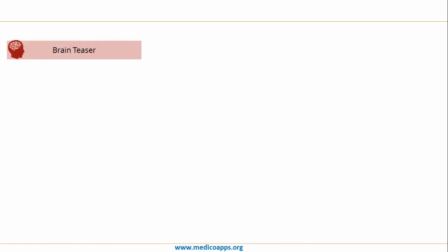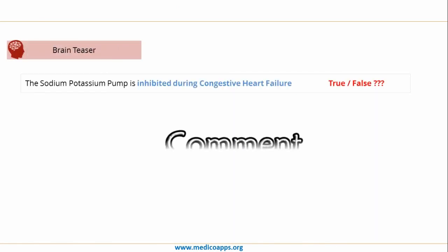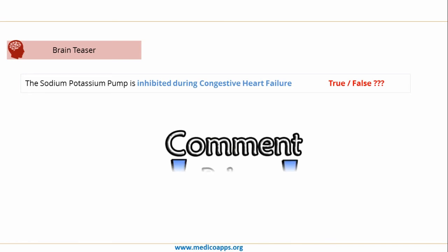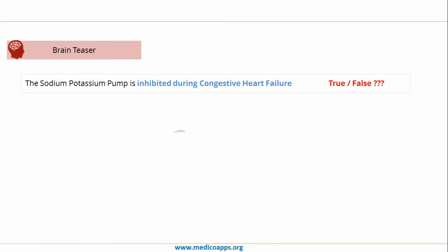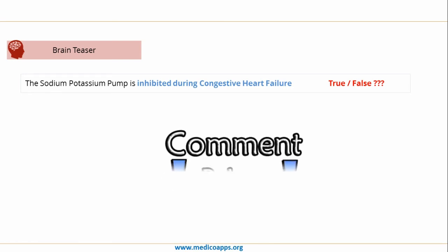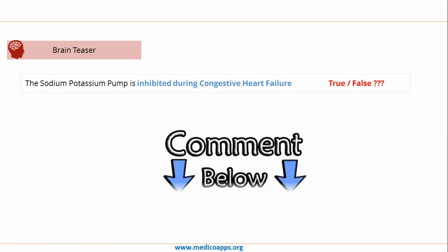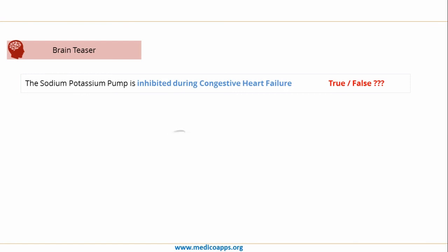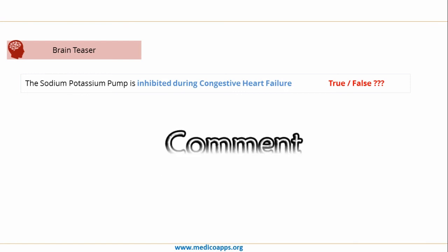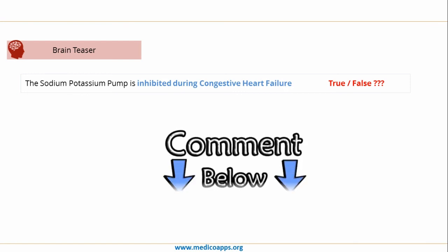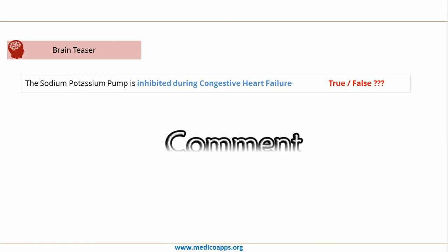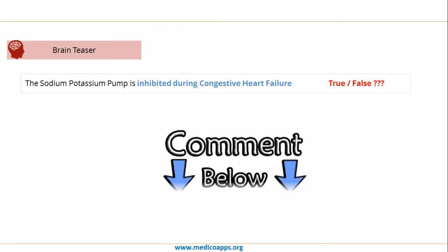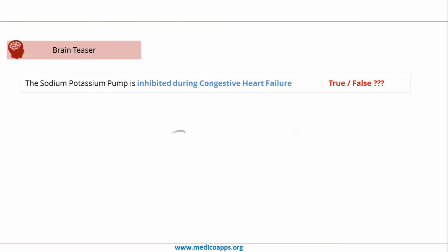Today's brain teaser question: the sodium potassium pump is inhibited during congestive heart failure — is this statement true or false? If you know the answer, write it in the comments below. I would also really love feedback on how I can improve this masterclass to make it more useful for you.